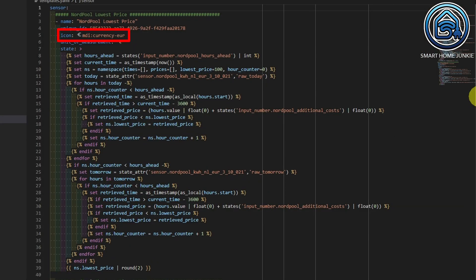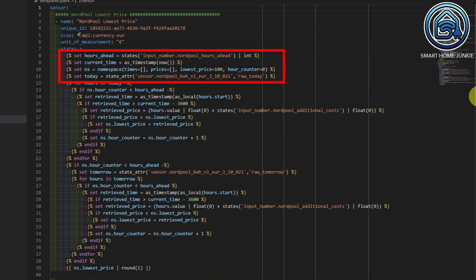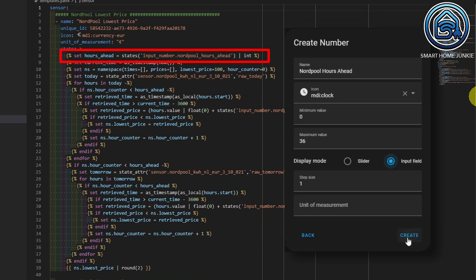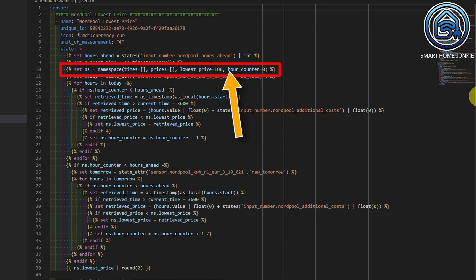It's always wise to add a unique ID to your template so that you can change the template config in the UI of Home Assistant — you cannot do that if your template does not have a unique ID. In my case, the icon is a Euro icon and the unit of measurement is a Euro sign. The most important part of the template is the state, which is the eventual value of the template. We start by defining some variables. The first variable is called HoursAhead, which contains the value of our helper NordpolHoursAhead. The second variable contains the current time. Then I define a namespace that contains times, prices, lowest price, and an hour counter. The default value for the lowest price is 100 and the hour counter starts at 0. A namespace is needed if you want to store data in variables in a for loop and use that data outside the for loop.